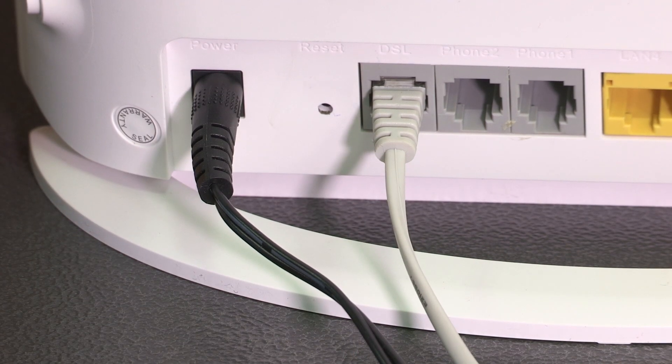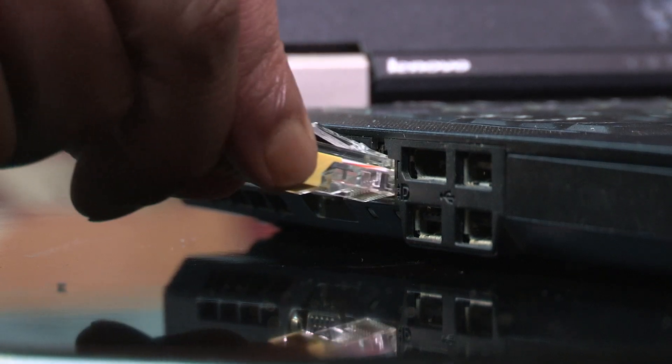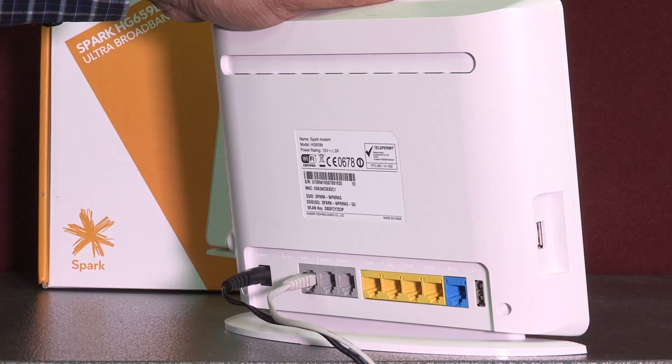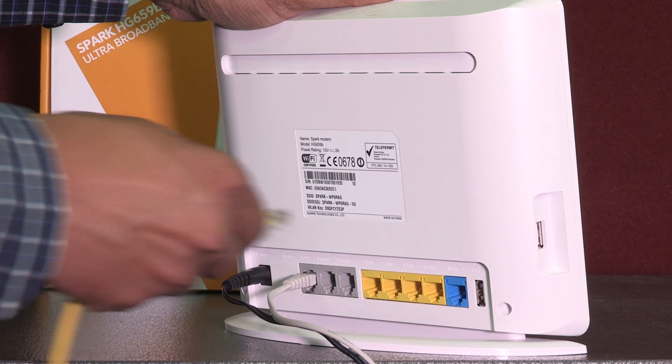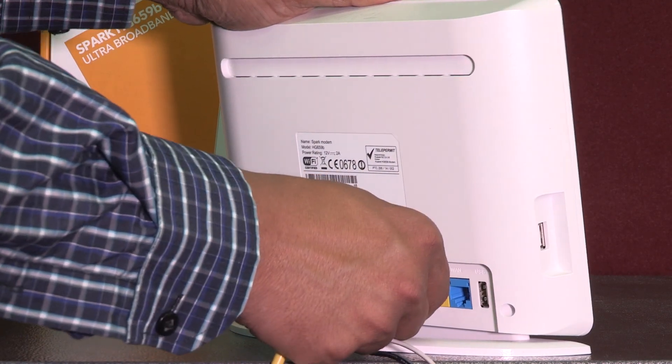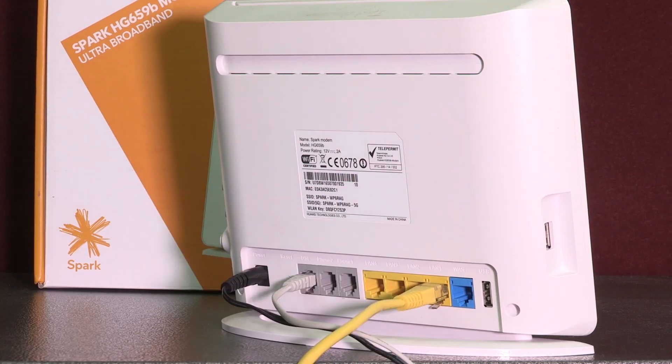Now let's show you how you can check or change the Wi-Fi name and password on your modem. We recommend connecting the supplied yellow Ethernet cable to your device and modem before following these steps.